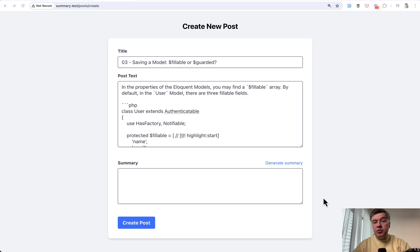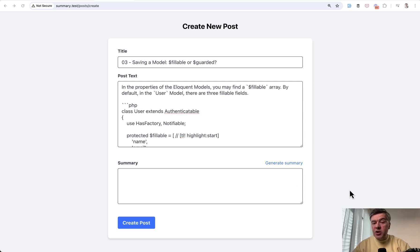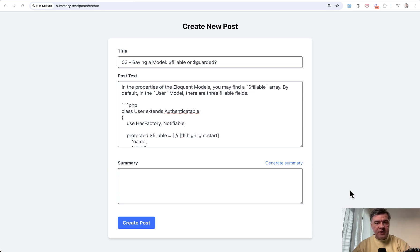And sometimes you need to switch operators, change the models. So in this video, I will show you an example of how to call both OpenAI and Anthropic and a PHP package that combines them in a convenient syntax.